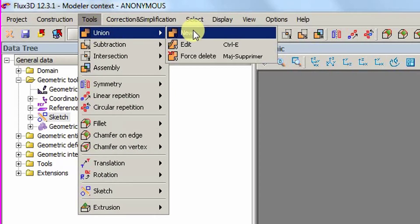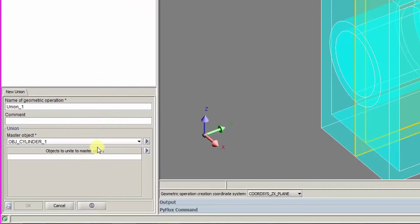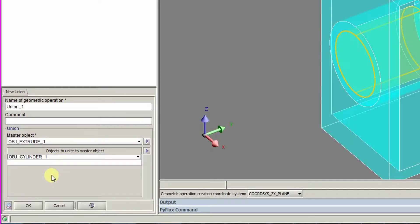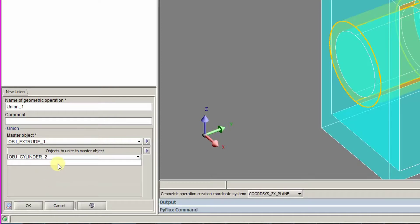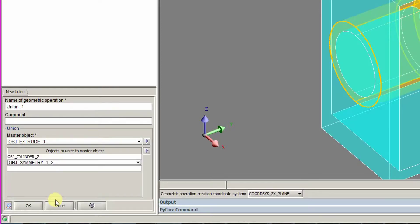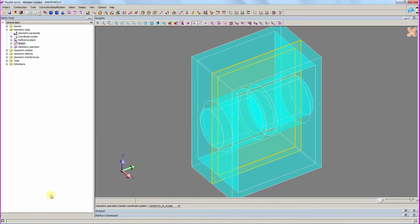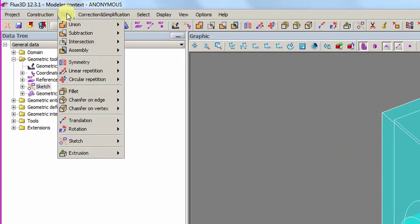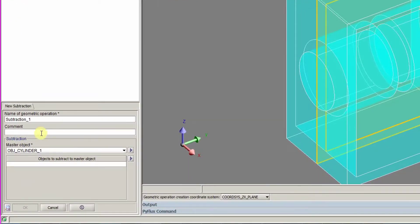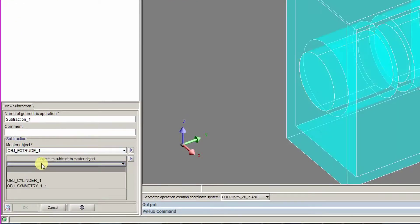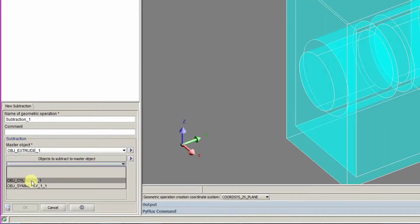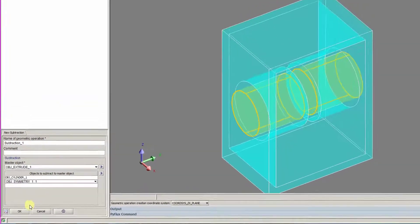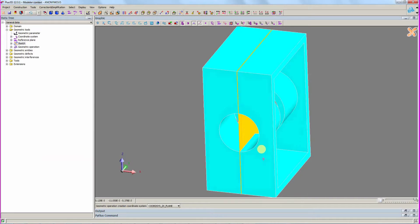We then create a union between the magnetic circuit rectangular part and the two external cylinders that we want to keep. In order to delete the central cylinders, we select the magnetic circuit master object and subtract the two internal cylinders. The magnetic circuit is complete.